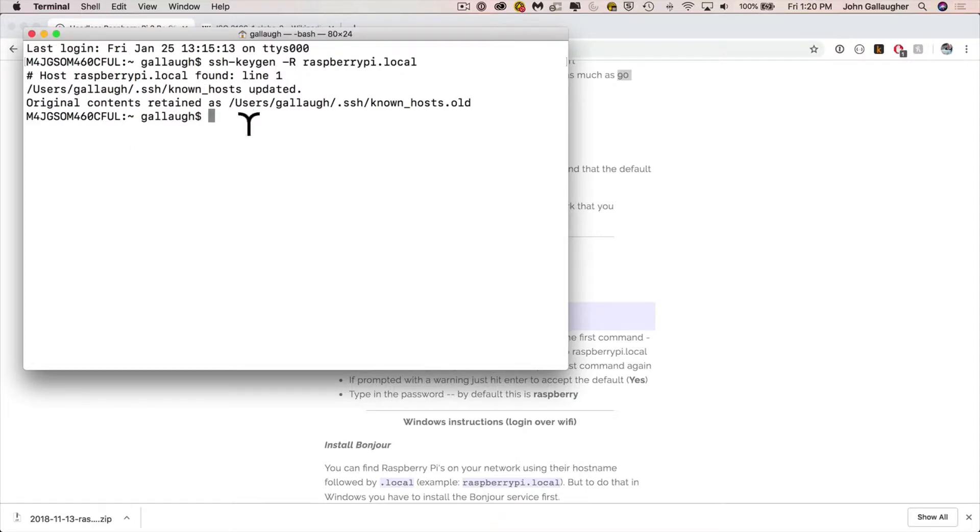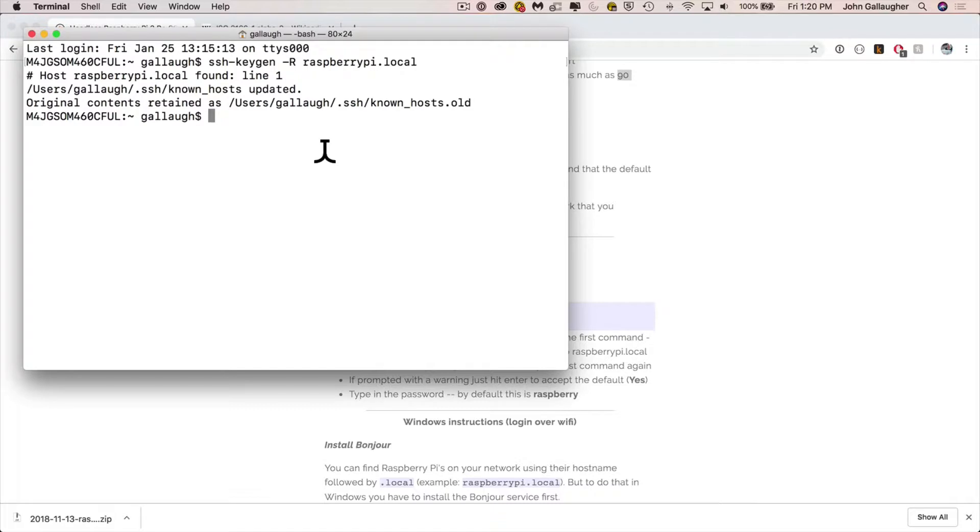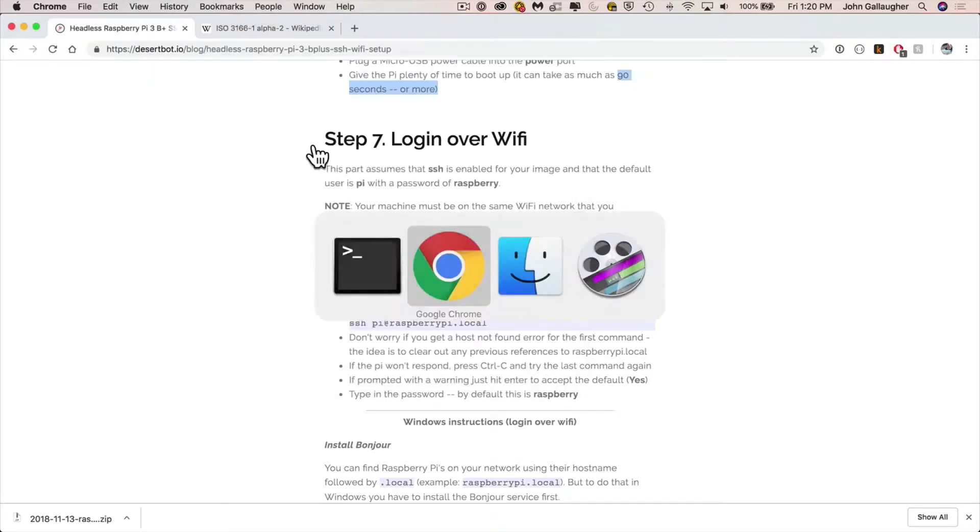Now there's a chance you might get a message like I have here that says, hey, there was a previous Raspberry Pi connected to the machine. If you do, just go ahead and ignore it. Or if you get a host unknown, you should be able to ignore that as well. Everything should work right now. It's just clearing out some old information or creating some new stuff if it needs to.